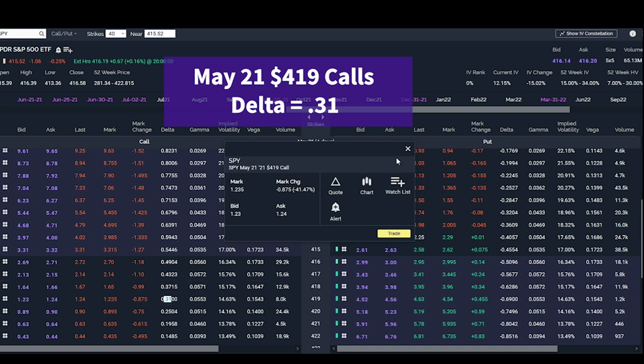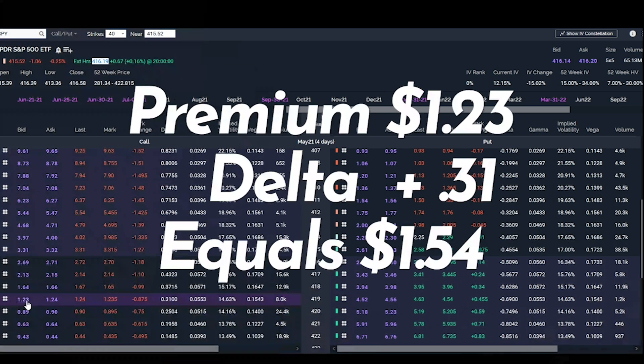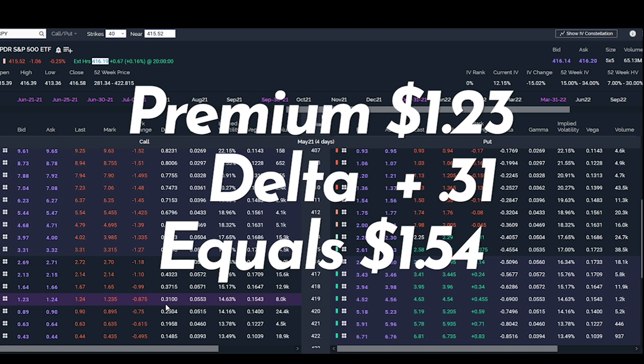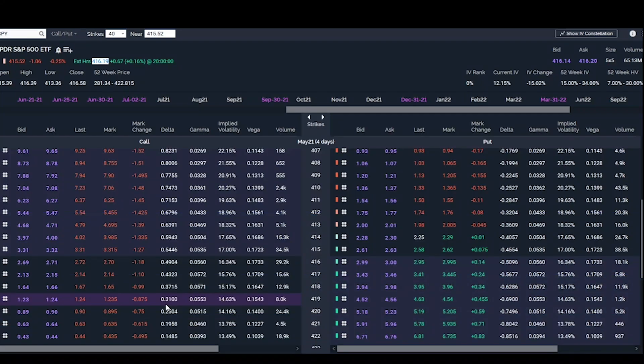The book definition of delta is for every $1 move in underlying strike price, the premium will increase by the amount of the delta. So let's just take this May 21st $419 calls right here. The delta is $0.31. So what this means, if SPY were to go to $417.19 right there, this premium, $1.23, would increase by $0.31, which is a 25.2% gain. See? Not that hard, is it?